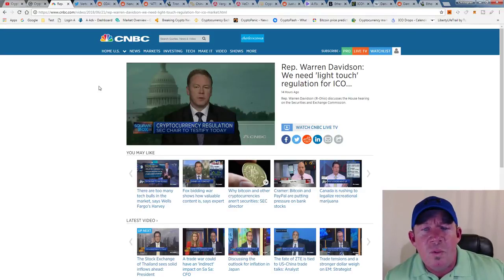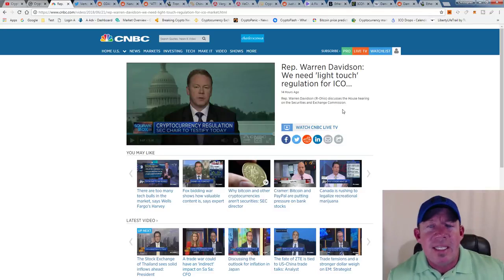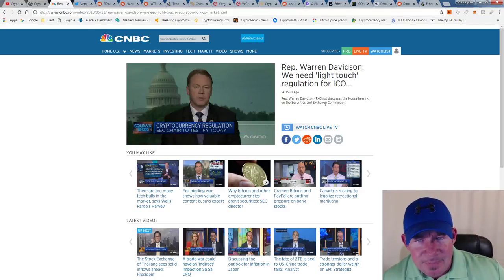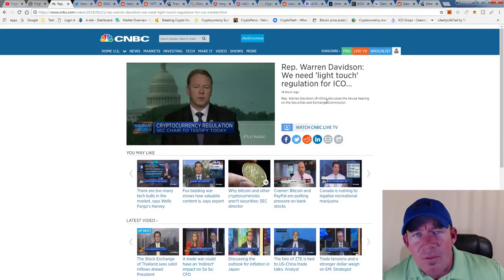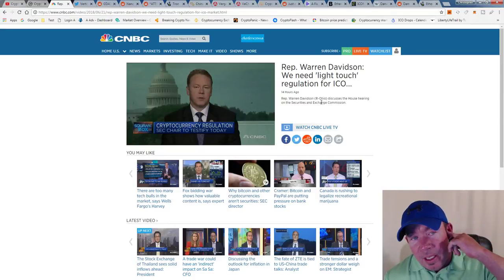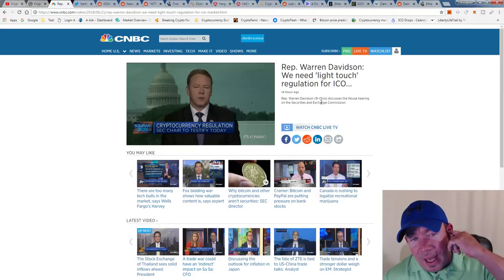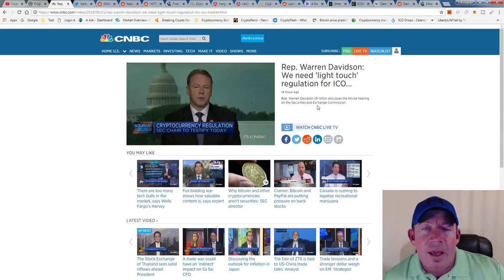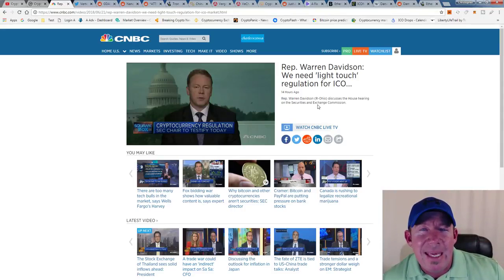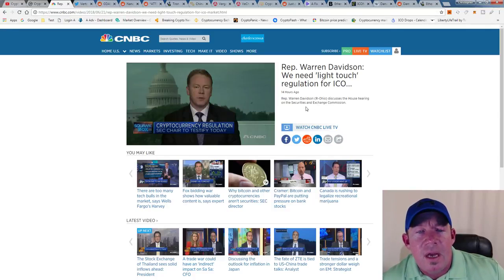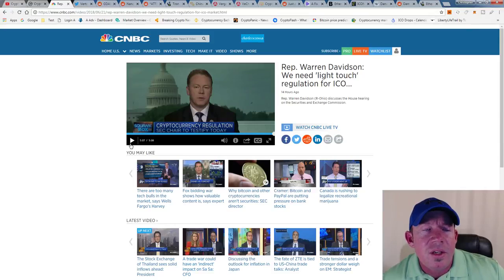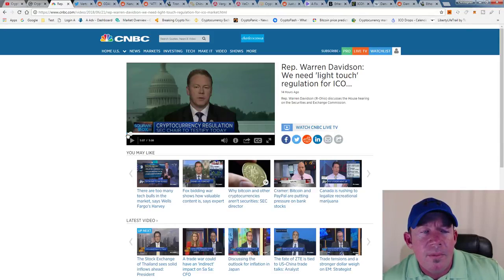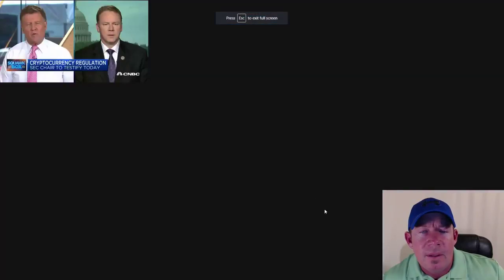This is Representative Warren Davidson, he's a Republican from Ohio, and he's basically stating that we need a light touch of regulation for ICOs. He has issues with the SEC as far as how they are making light of the ICOs as far as regulations go. Let's listen, this is pretty important.